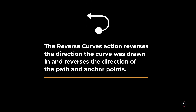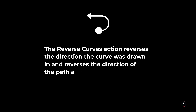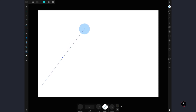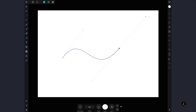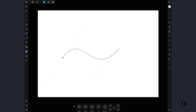The Reverse Curves action reverses the direction the curve was drawn in. I will create a curve path and tap Reverse Curves to reverse the direction of the path and anchor points. As a result, the start anchor point becomes the end point.